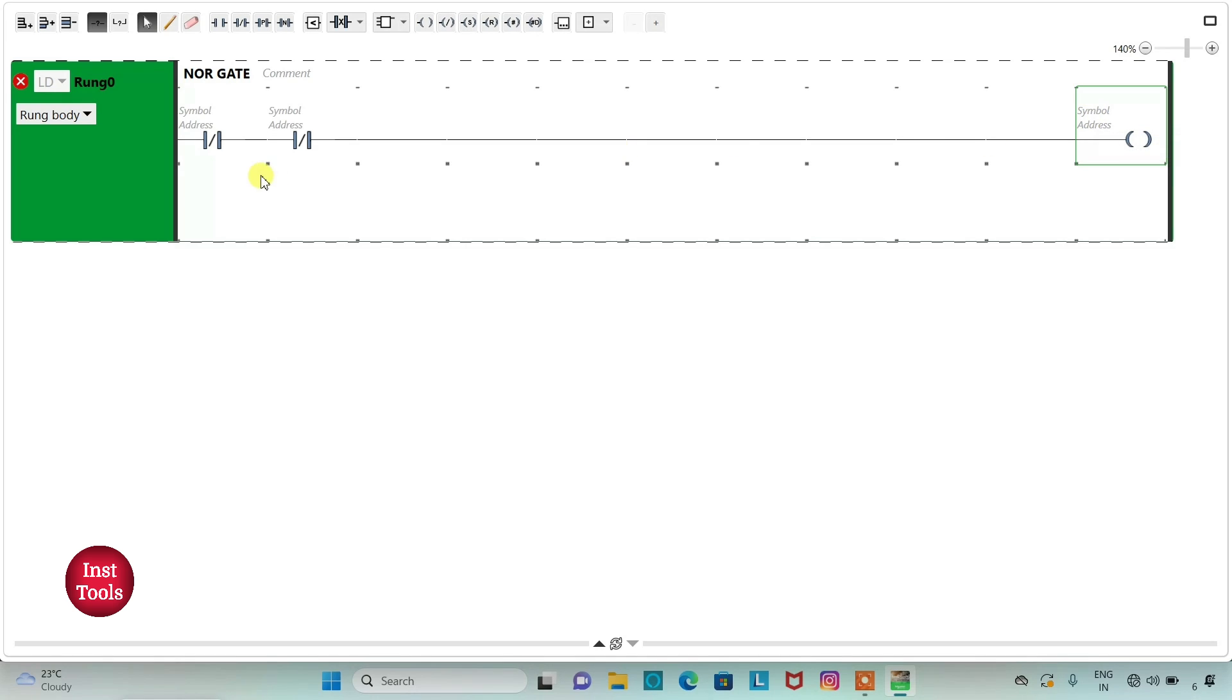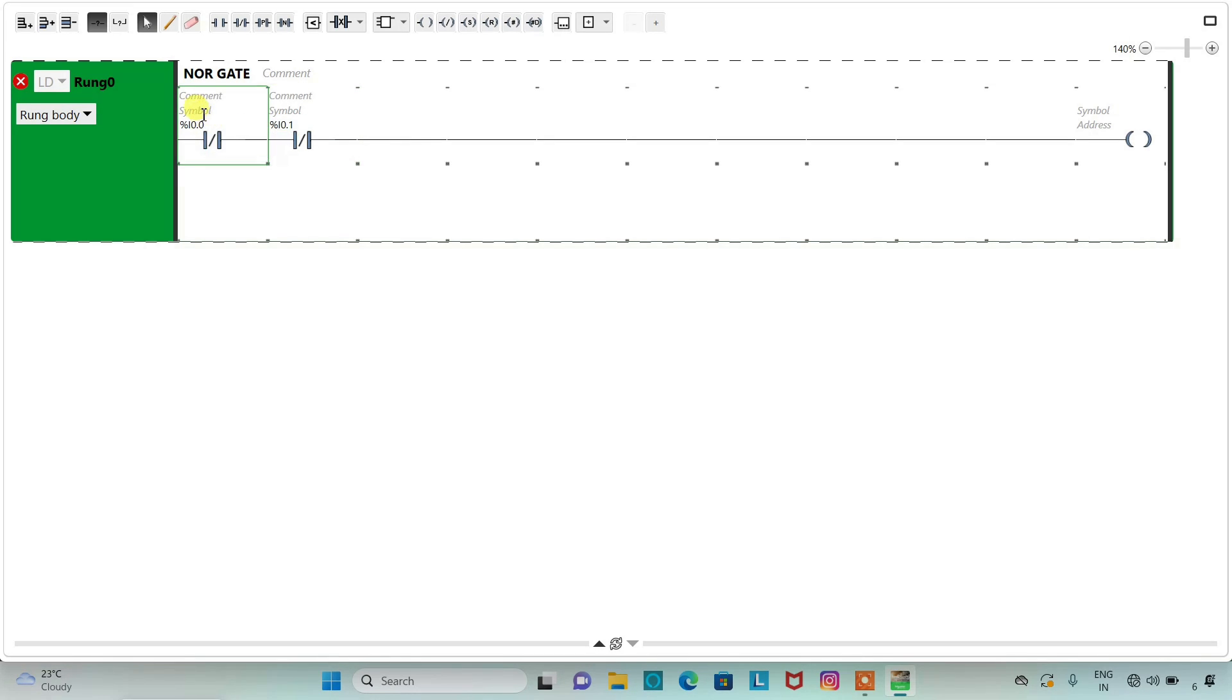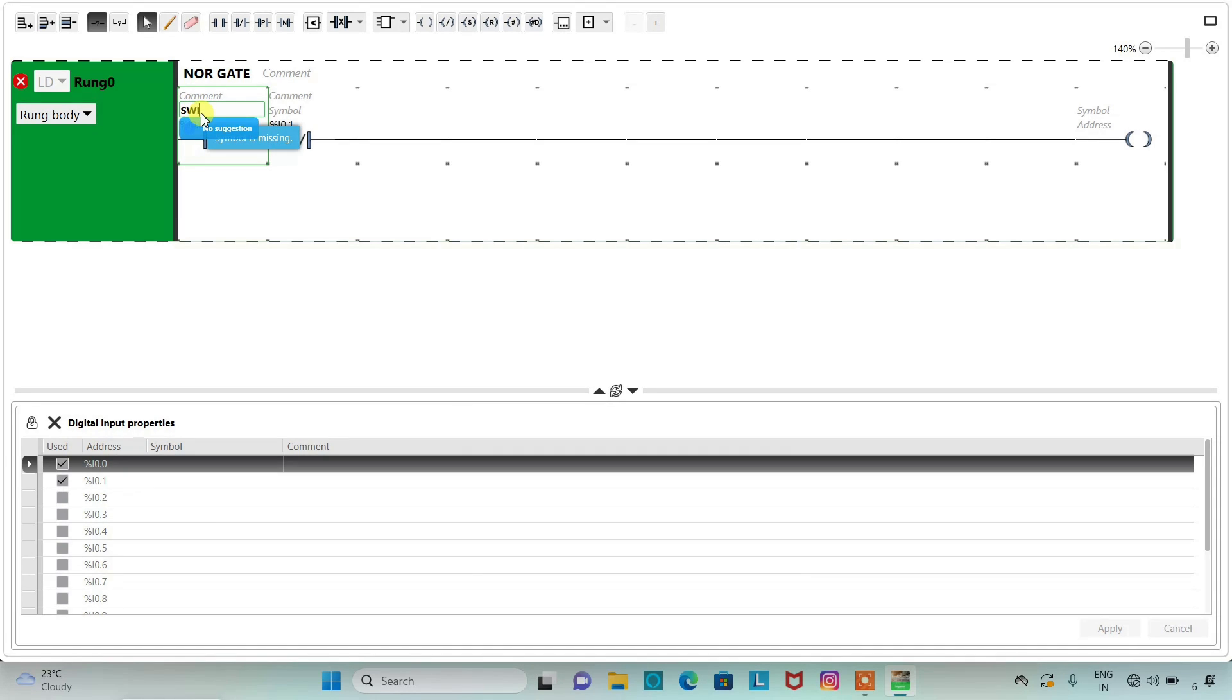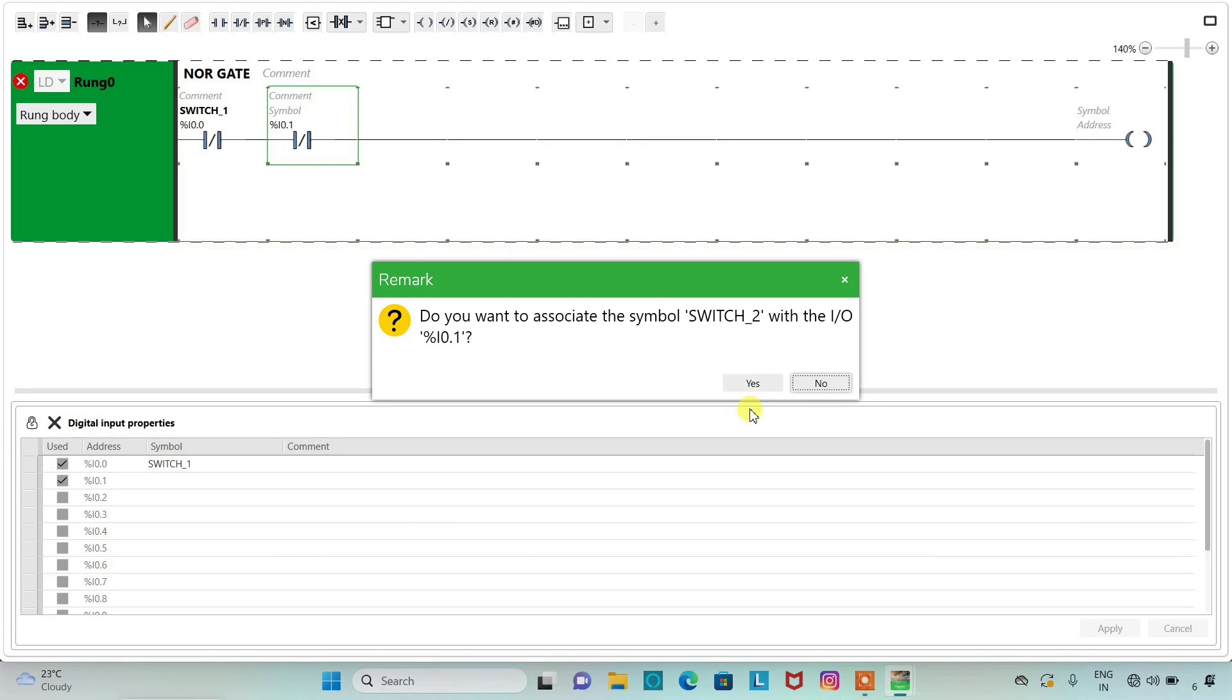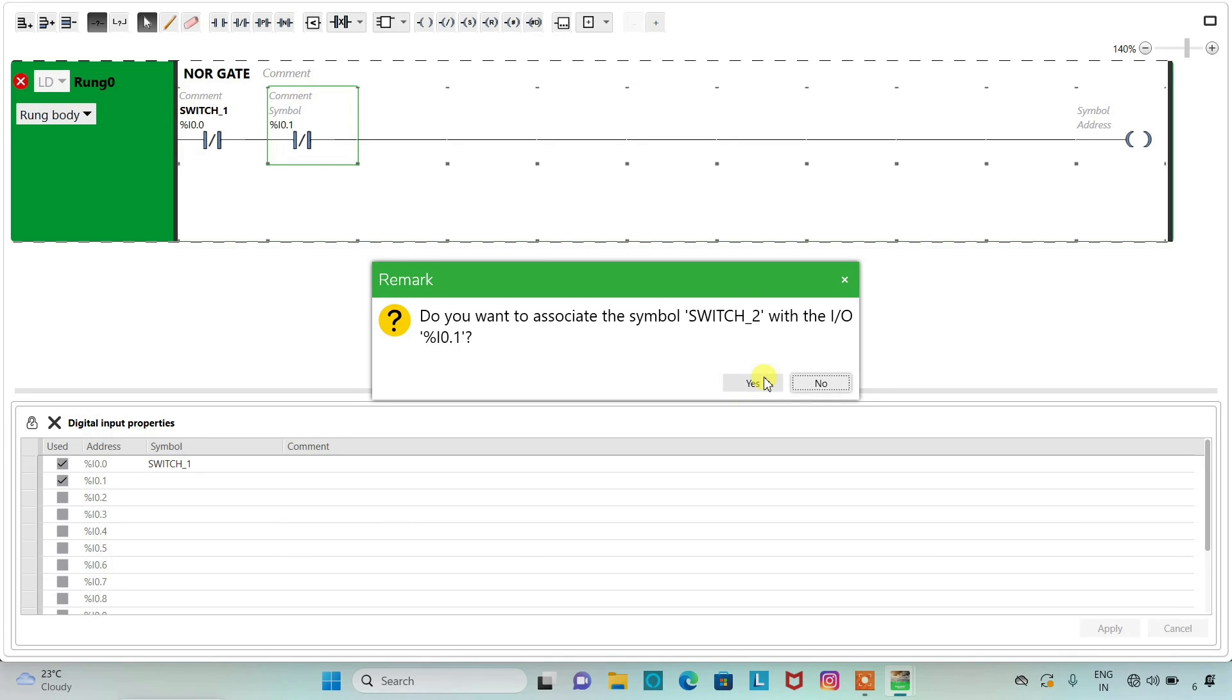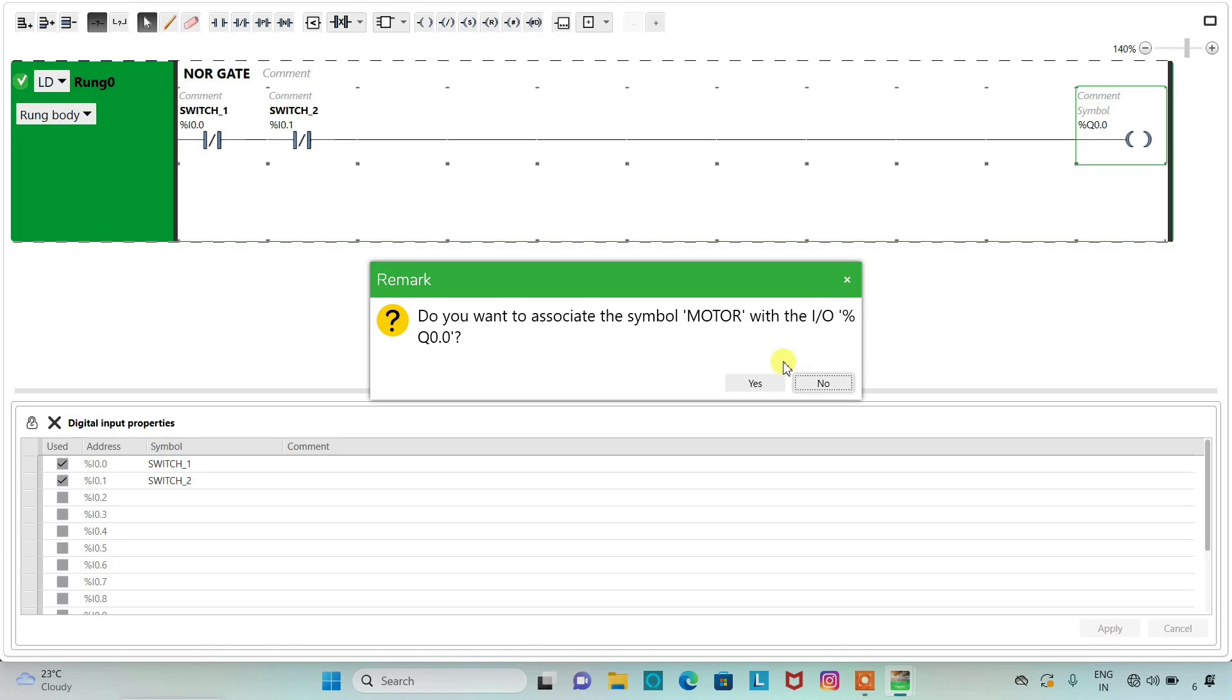Now I will assign address as I0.0 and I0.1. I will also add symbol as switch1 and switch2. Now I will assign address to the coil as Q0.0. I will also add symbol as motor.